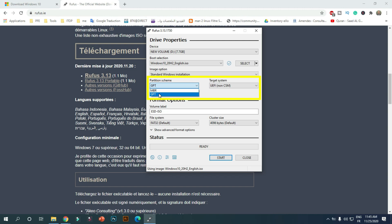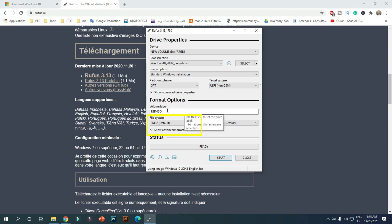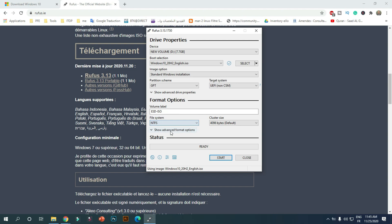For that, select the GPT option and select the UEFI option. Change the file system type from FAT32 to NTFS. Now click on Start.